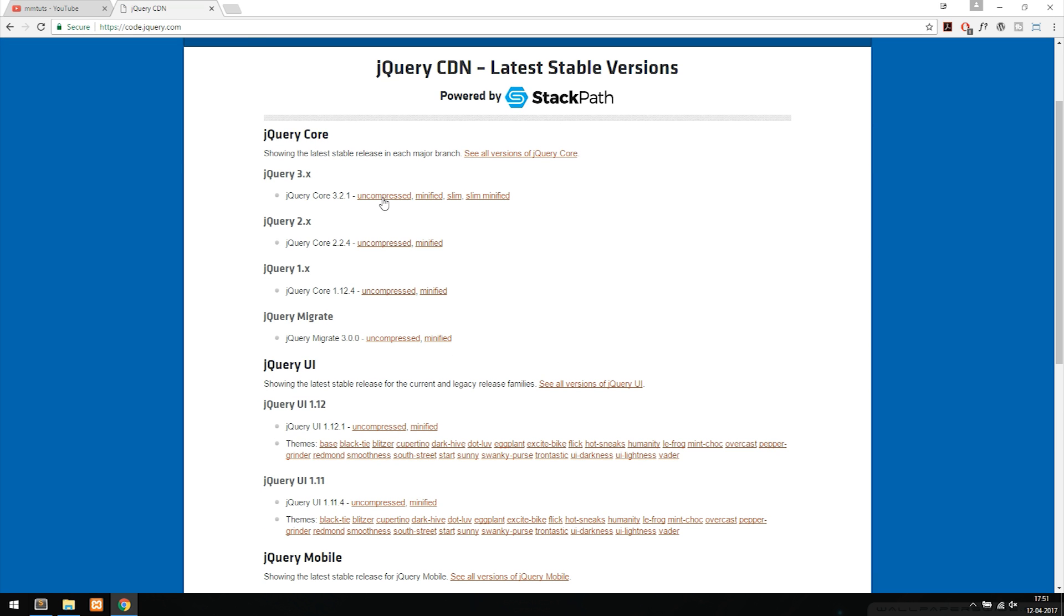I'm just going to use the latest one and I want to use the minified version because the minified version is going to weigh less when we actually use it inside our website. When it comes to optimizing your website it's a lot better to use the minified version. I would actually not recommend using the uncompressed version unless you plan to change stuff inside jQuery. For us beginners we're just going to choose the minified one.